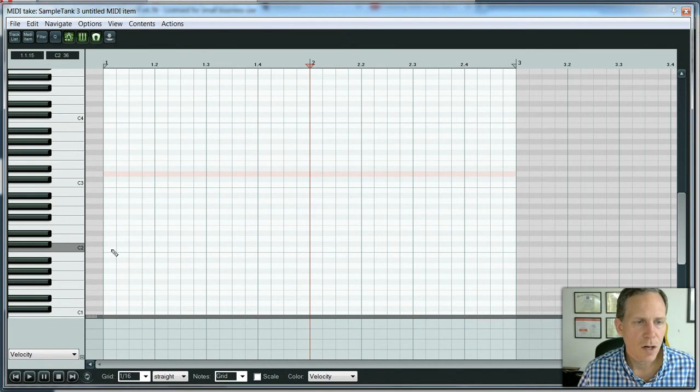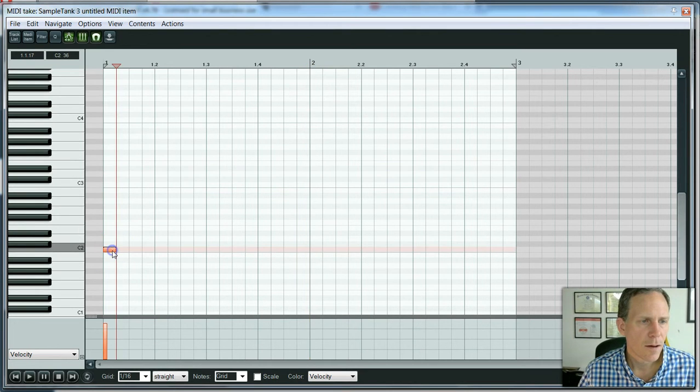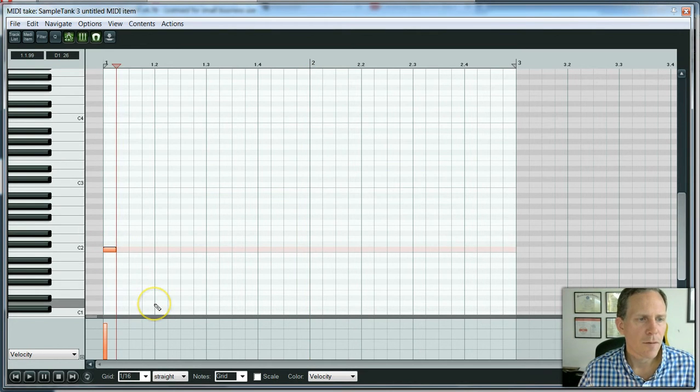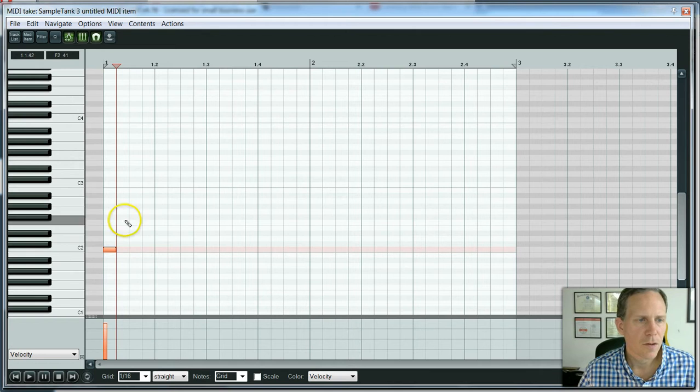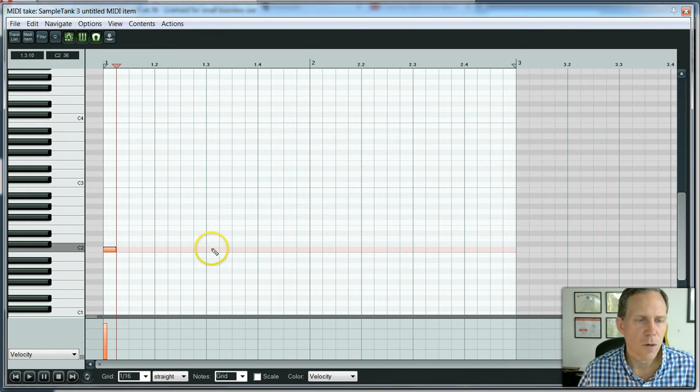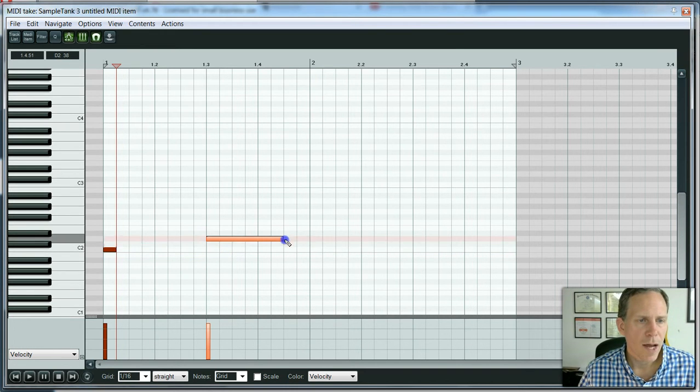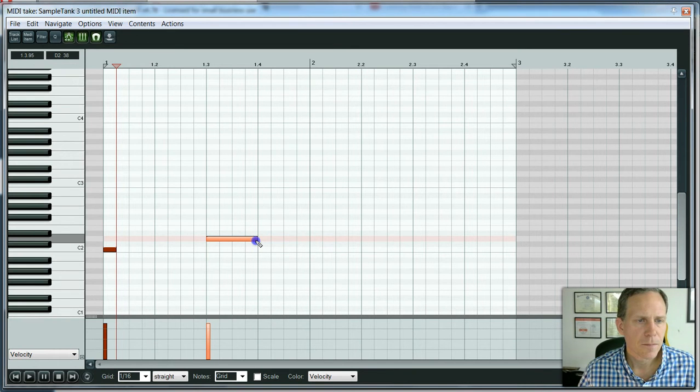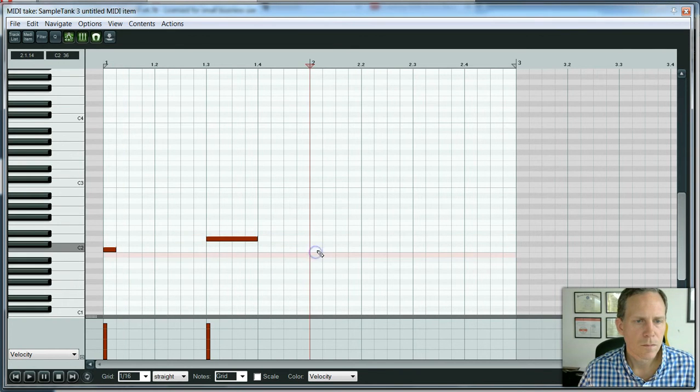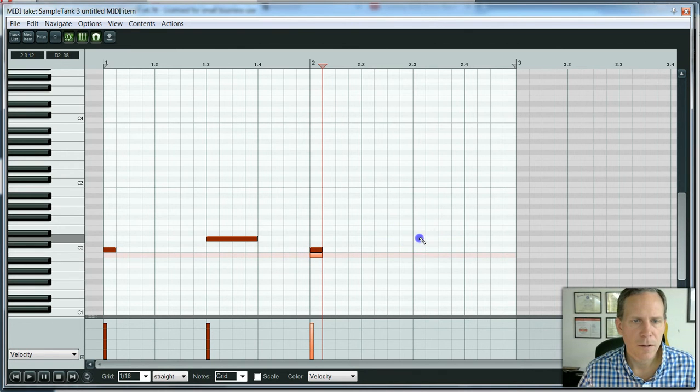Simple editing technique is double-clicking on whatever note that you want to put in. There's my kick. You can also, if you want to do a longer note, this makes more sense with piano, you can click and drag a note out.